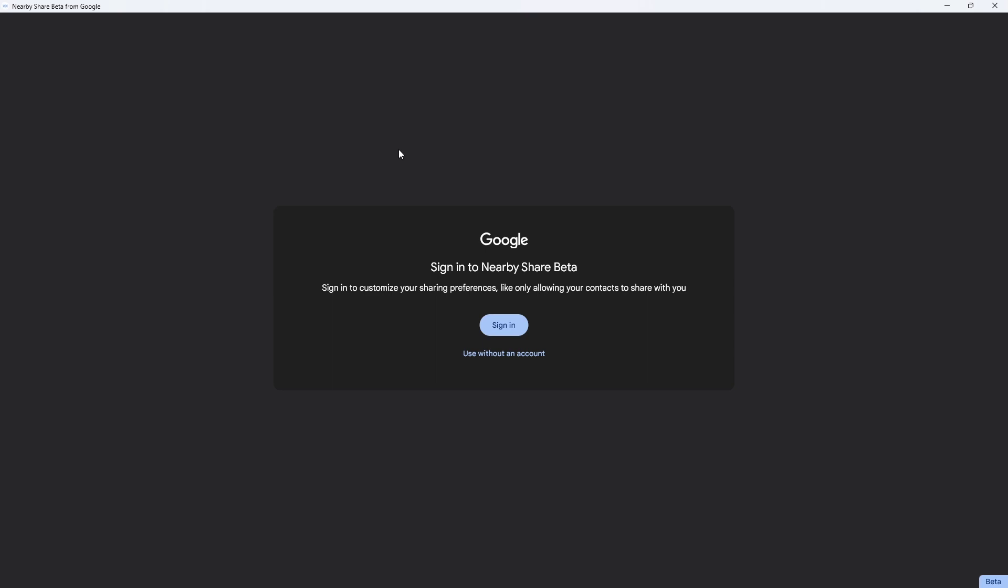Here you have two options. You can sign in with your Google account, or you can continue without using an account. The file transfer will work no matter which option you choose. For now, I'll sign in with my Google account.